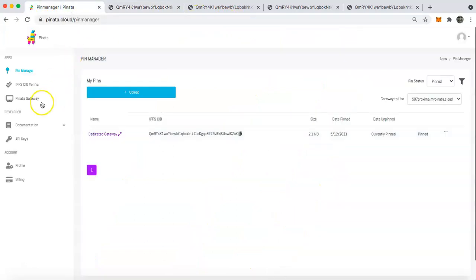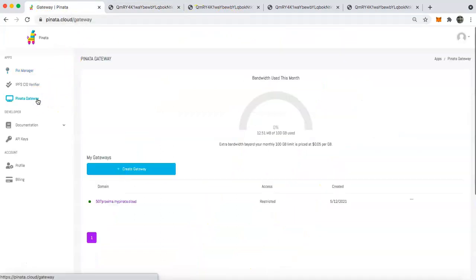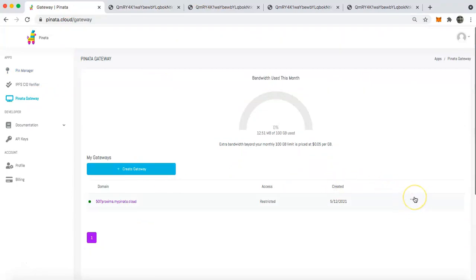And so you can see that it's 507proxima.mypiñata.cloud and then the IPFS CID. Now what we're going to do is go back over to the pinata gateway tab and we are going to actually give it a custom domain.